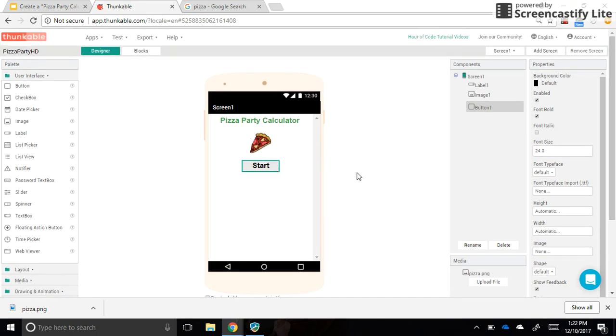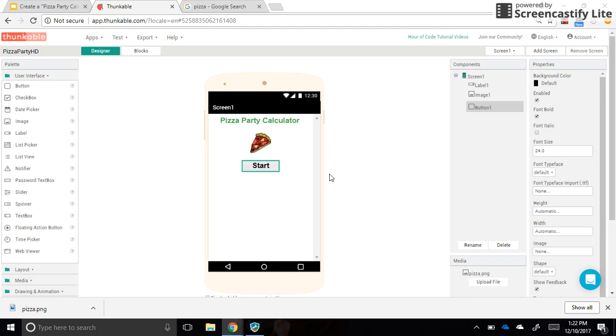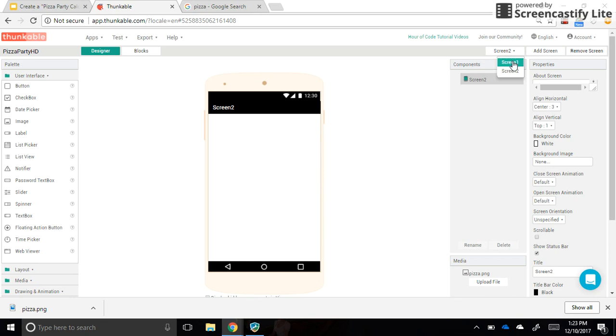Now we need this to go to another screen, but we don't have another screen yet. So let's create a screen by clicking add screen, and it will be called screen two. Click OK and give it a few seconds here. Sometimes it takes a while to add a second screen. Now I see that there's nothing on my new screen. That's okay. We'll do that in the next video, but let's go back to screen one. You can click on this dropdown here to get back to screen one.